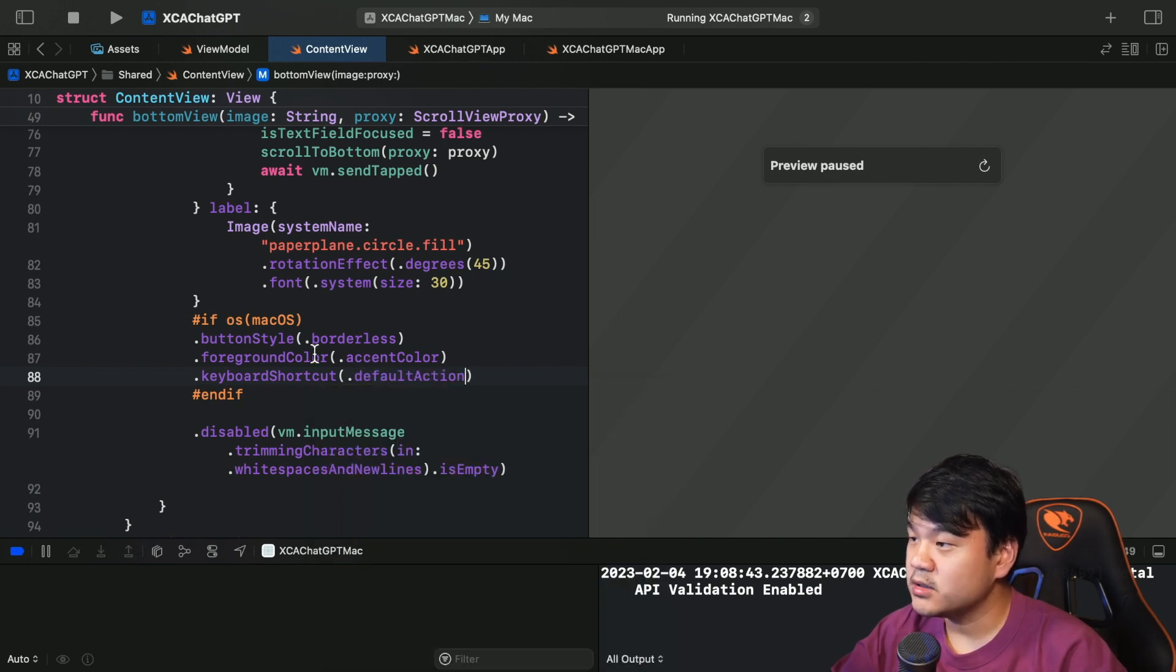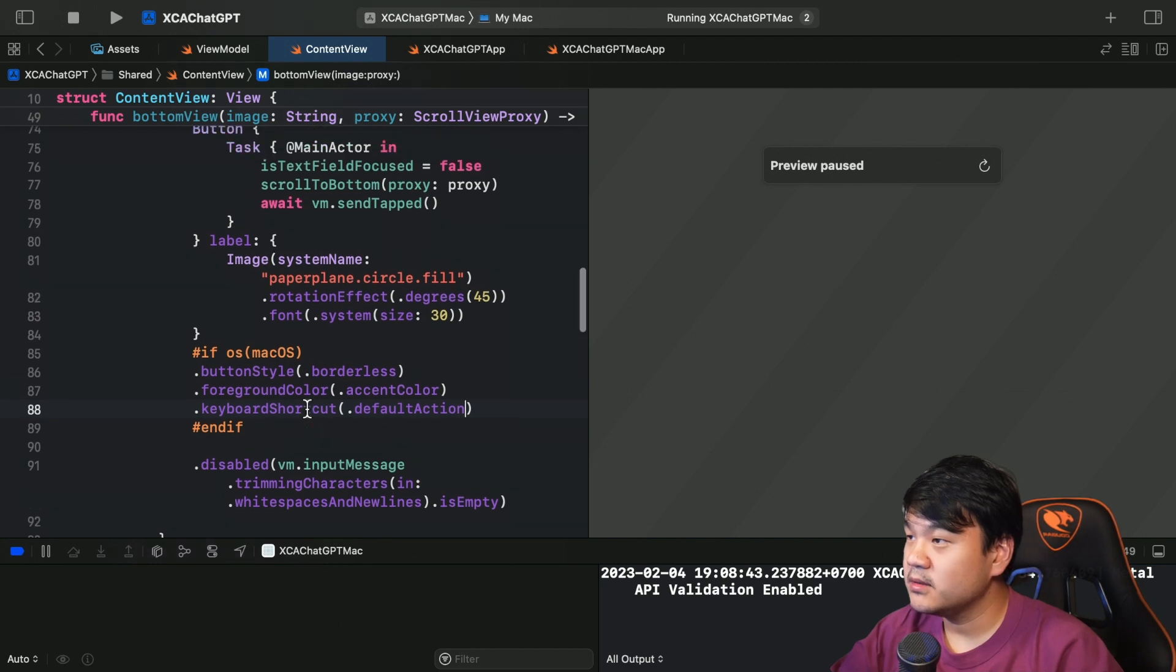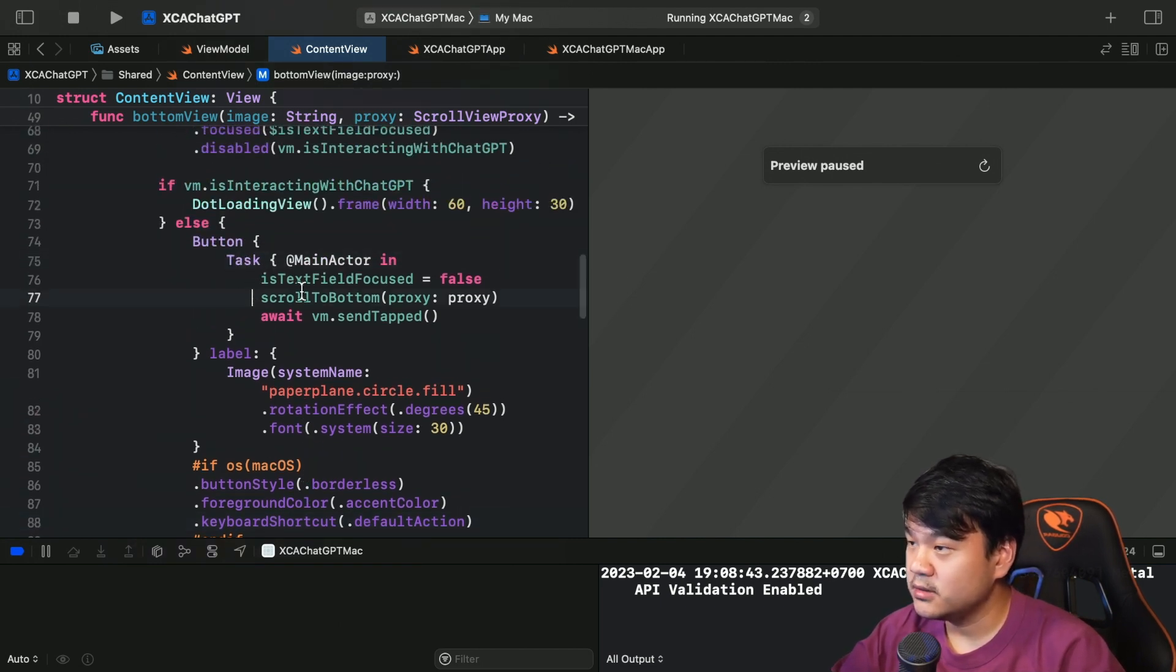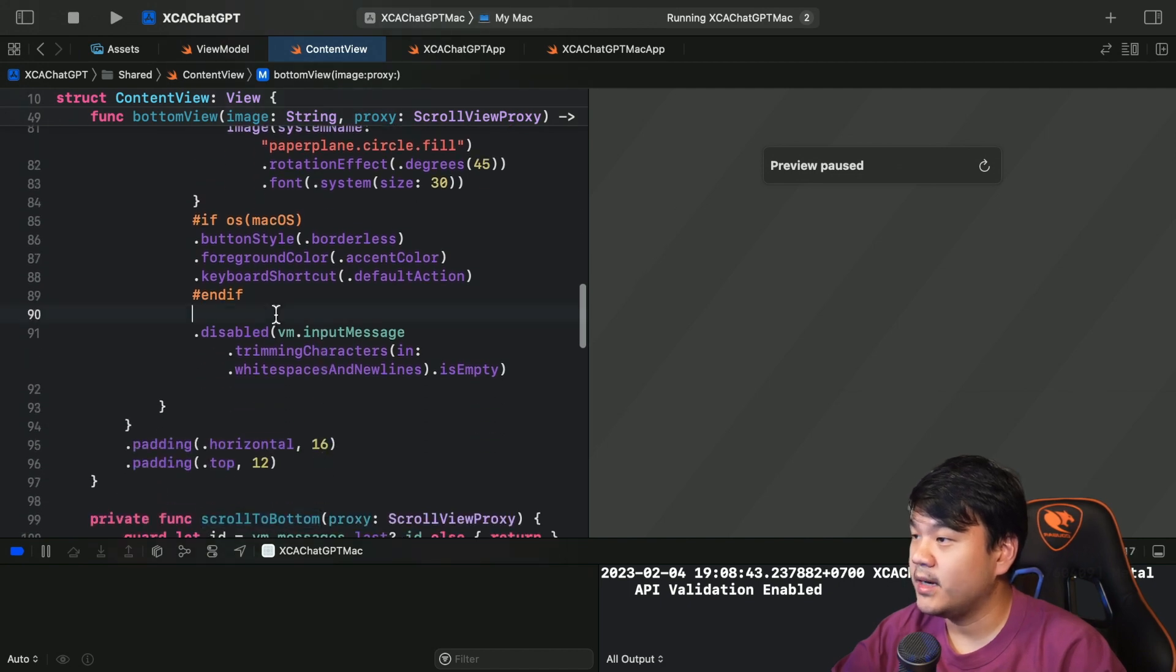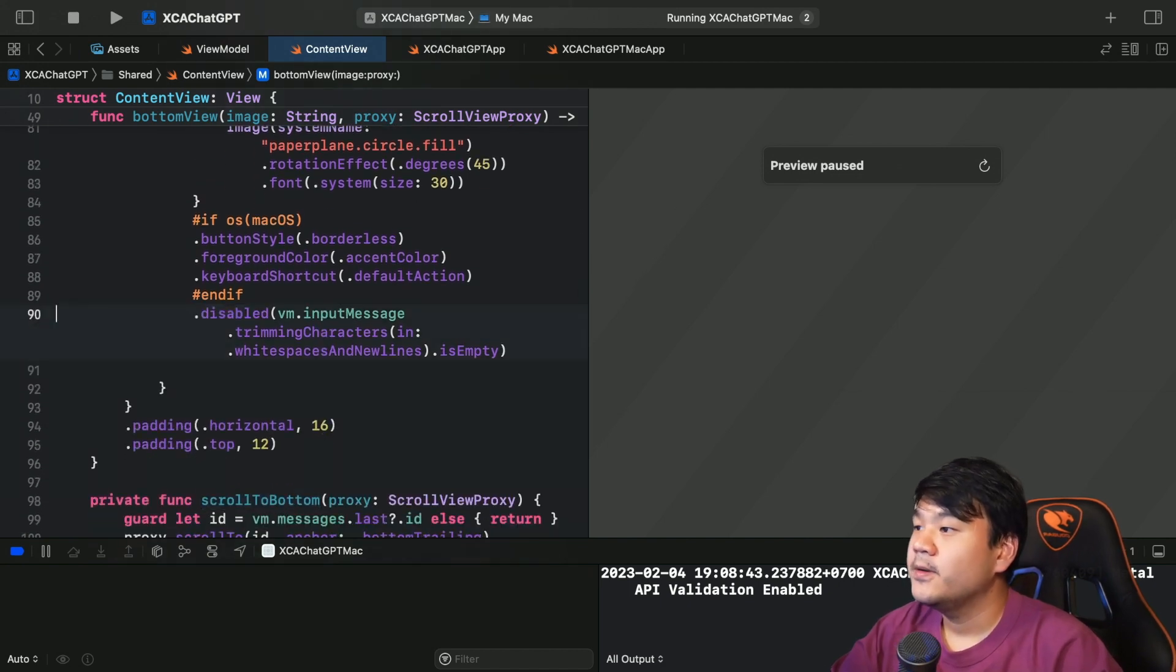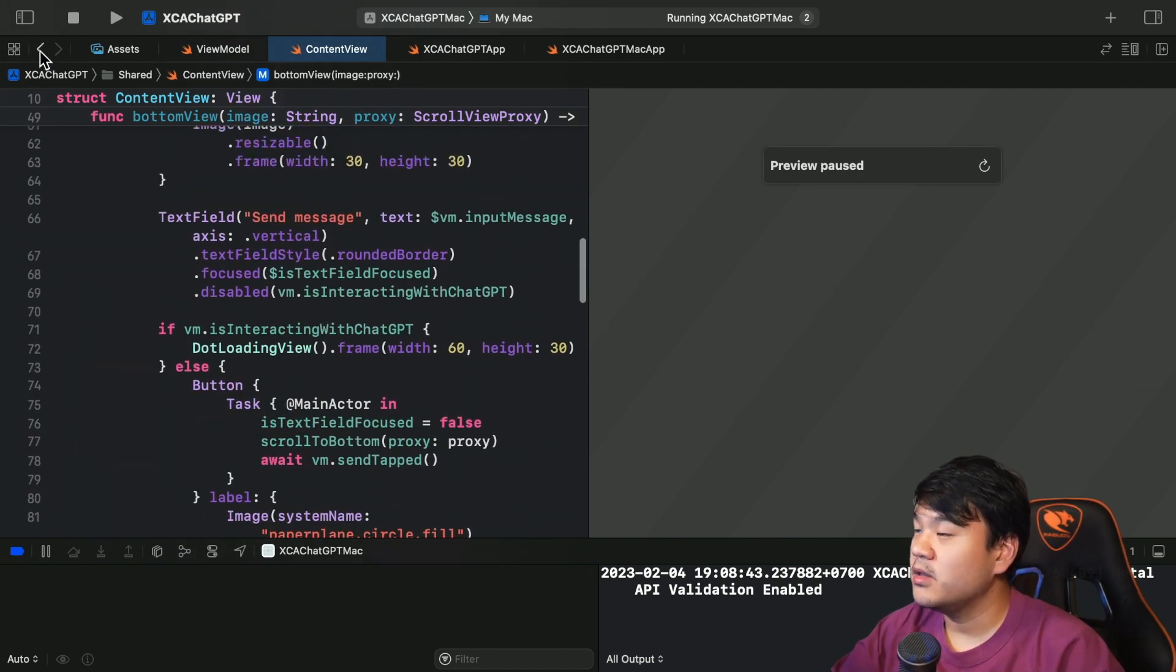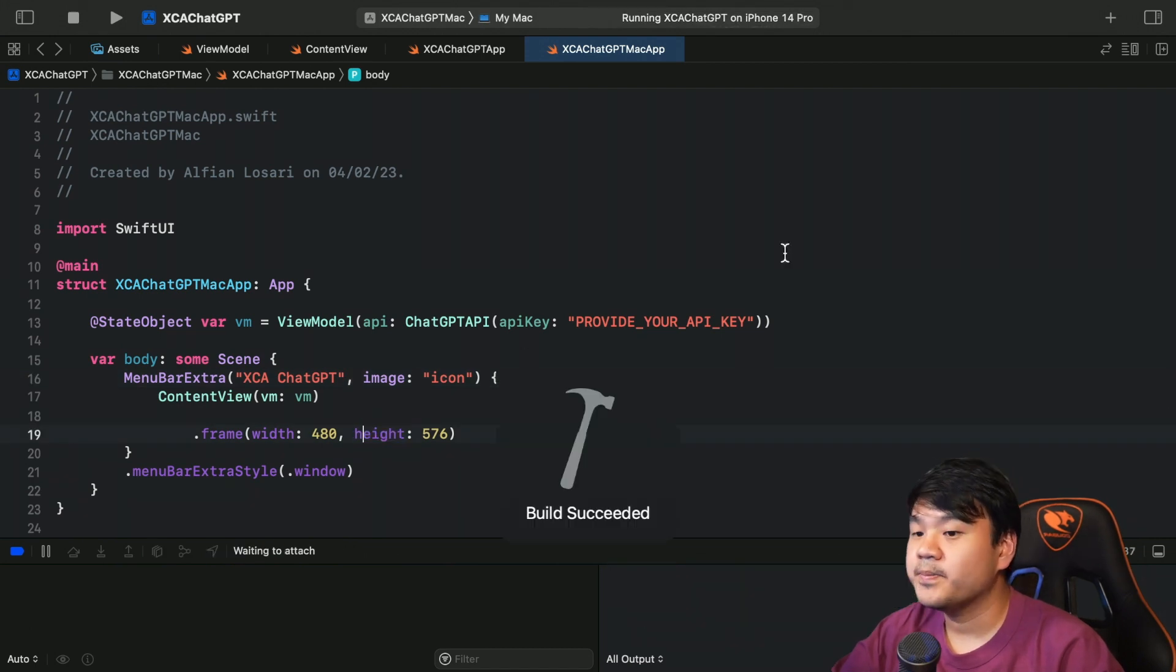This button action closure. So to do that we can add this keyboard shortcut and then pass defaultAction. So whenever user presses enter when they are typing in the text field it will trigger this closure that will send the message to OpenAI. Okay, I think that's the only thing that we need to change. Let's try to build again.